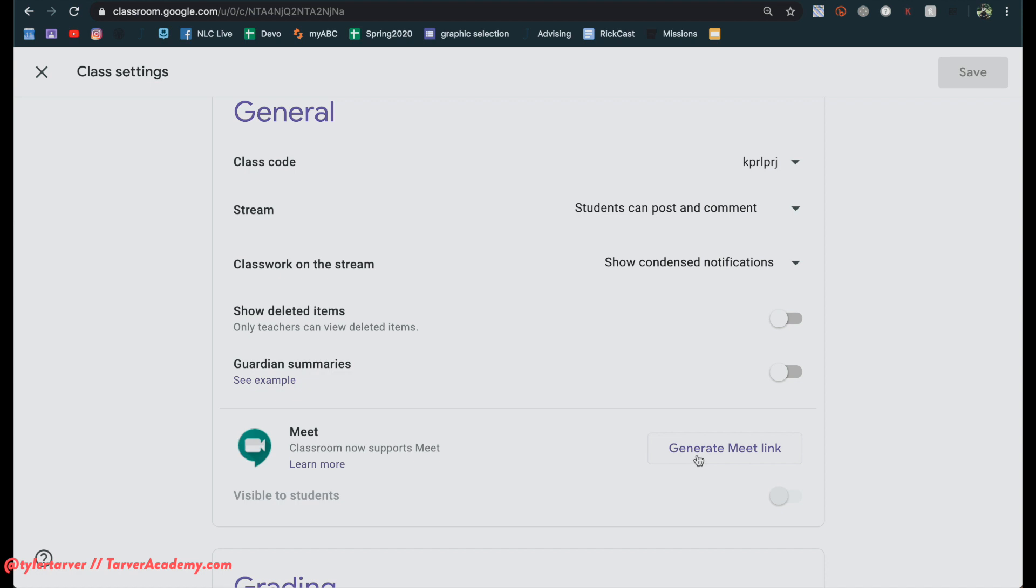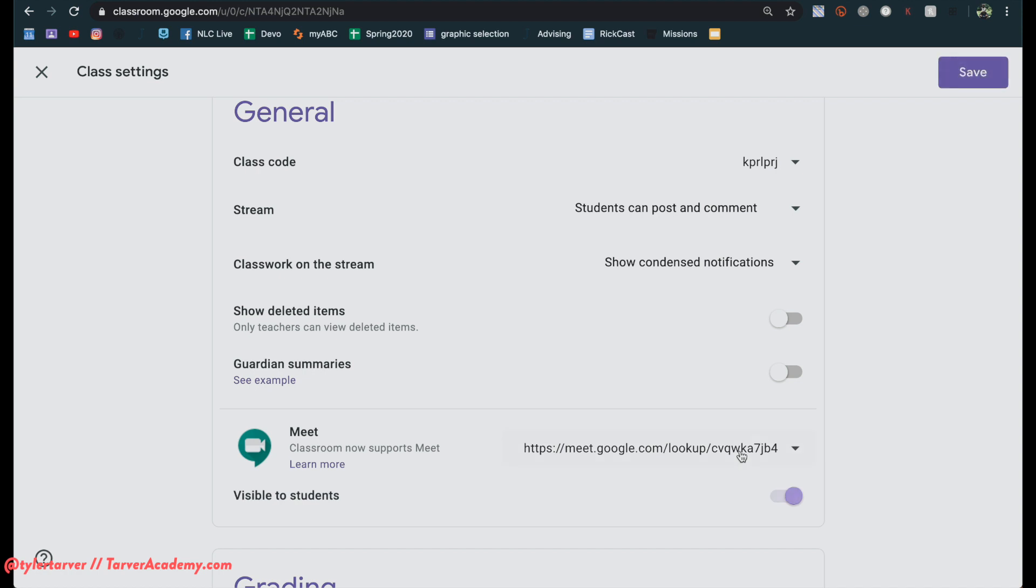We want to generate a meet link and then you also have an option to make it visible to students. So I'm going to generate that meet link. It's in there and it is now visible to students. I can turn that on and off.